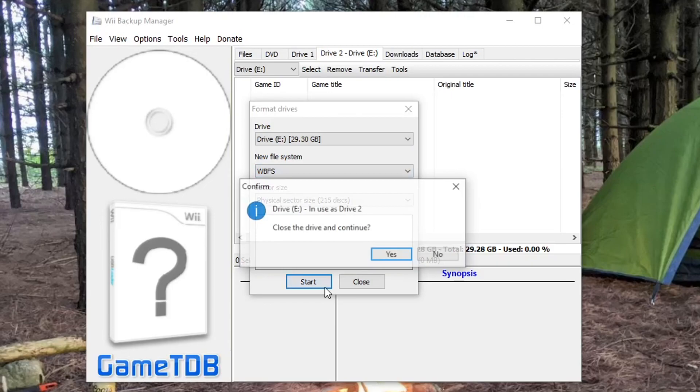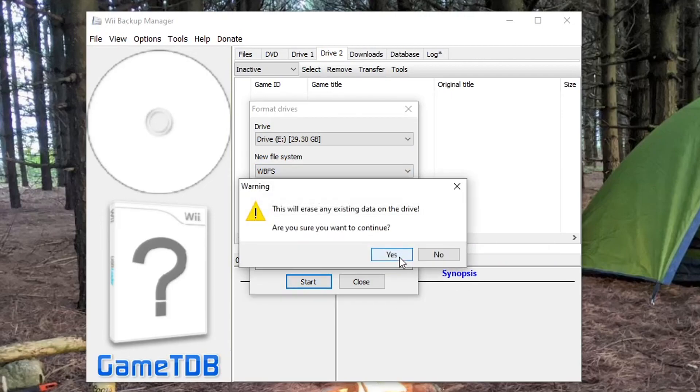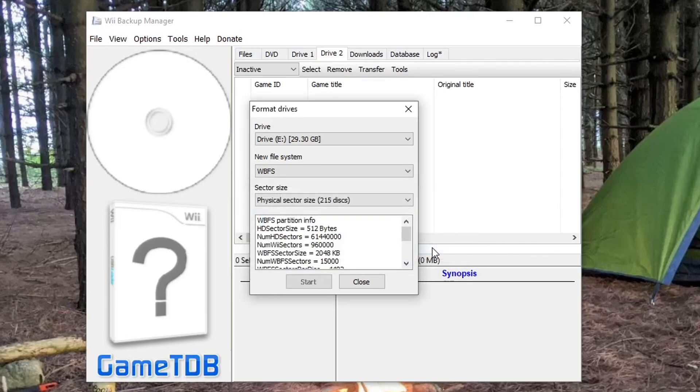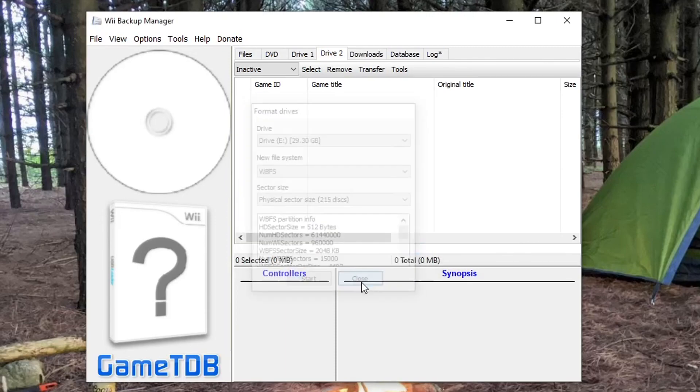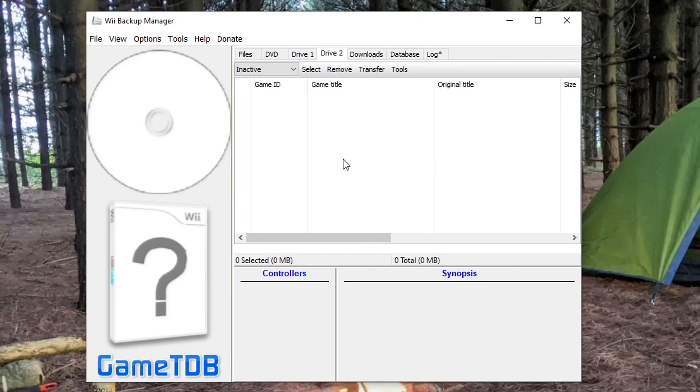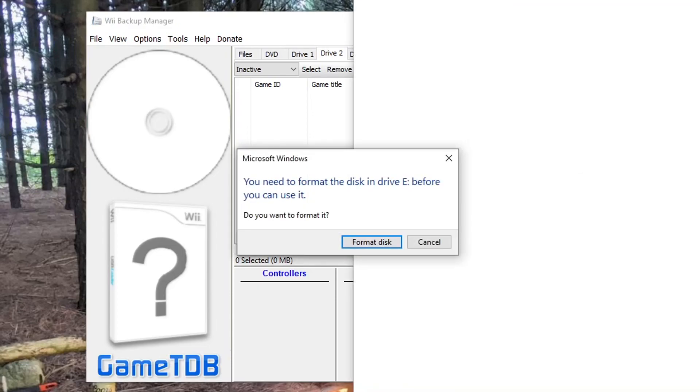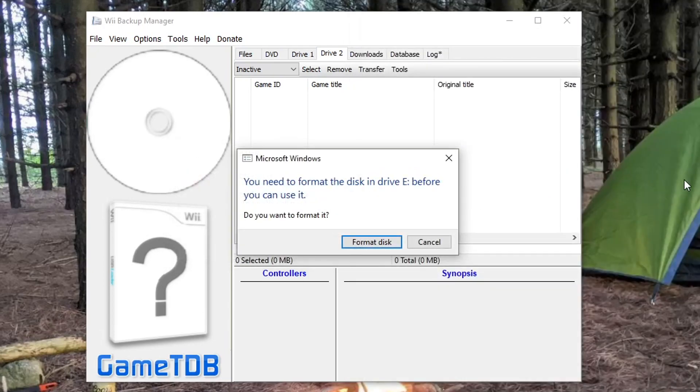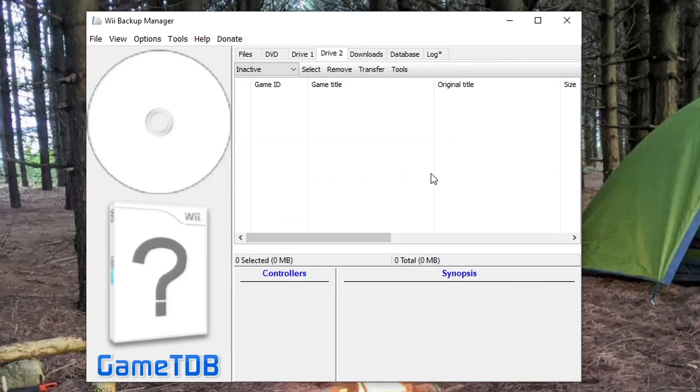So we're going to go into tools, format drives. Make sure you have the proper one selected, drive E, and then make sure it's on WBFS. Click start. Yes. And then just a final warning that it erases anything that's already on there, and it should be formatted. So close that. And now the computer is not able to read the drive, but Wii Backup Manager can. And so if I unplug it and plug it back in, it'll ask me to reformat it, as you can see, because it's not a format that Windows recognize. So just cancel. You don't want to reformat it. Just exit it. It's fine.